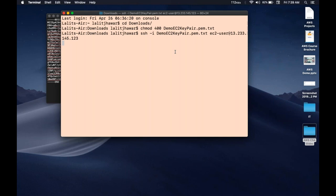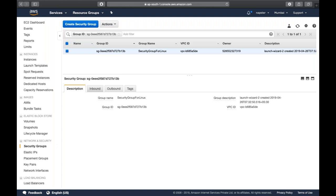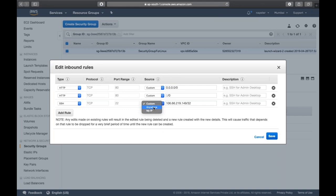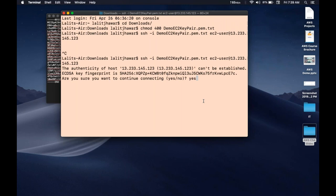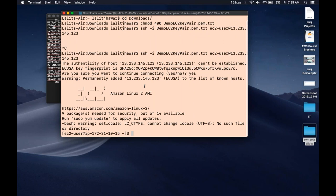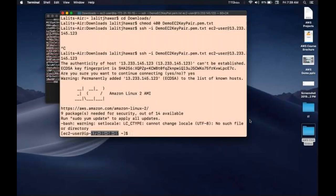It's taking a bit of time - I suspect my public IP changed. I'll check the inbound rules and edit the SSH rule to allow from anywhere (0.0.0.0/0). After typing 'yes' to the prompt, we've connected to our EC2 machine. You can see Amazon Linux AMI 2, and the private IP address is 172.31.10.15.